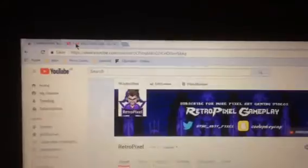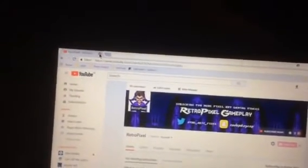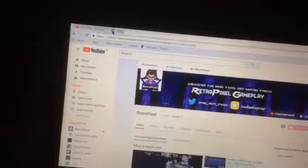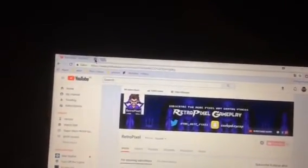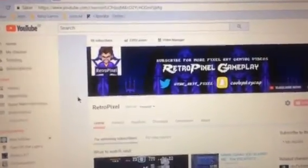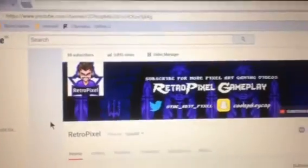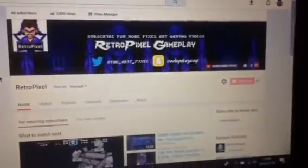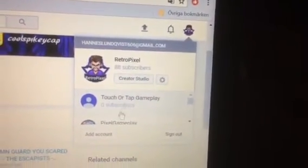Now you can exit this and I'm gonna show you how it works. I'm going to my YouTube channel right there. Here's all my videos, and now we're gonna click on this little icon up there.